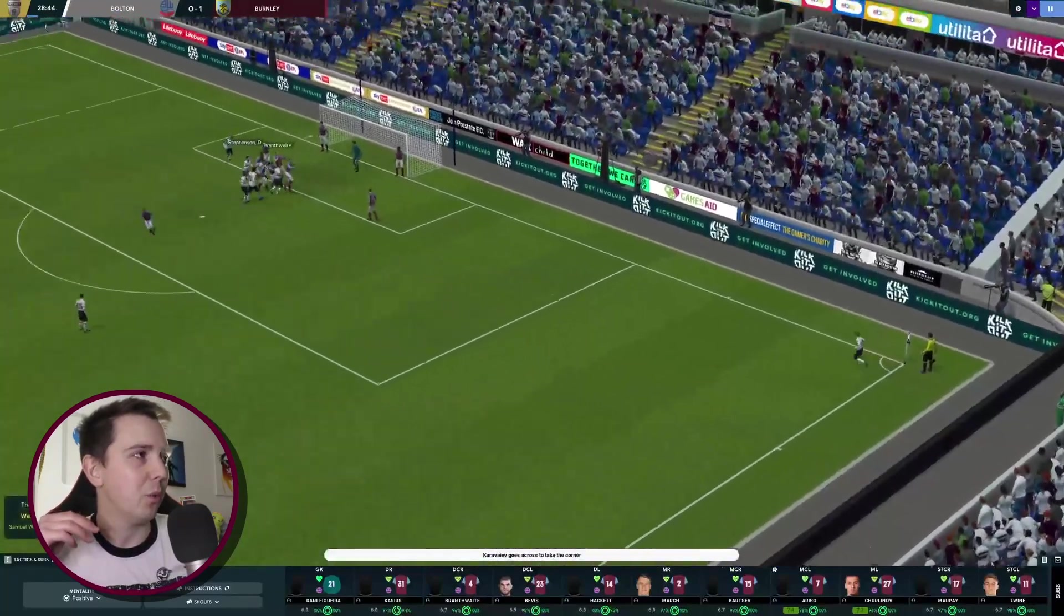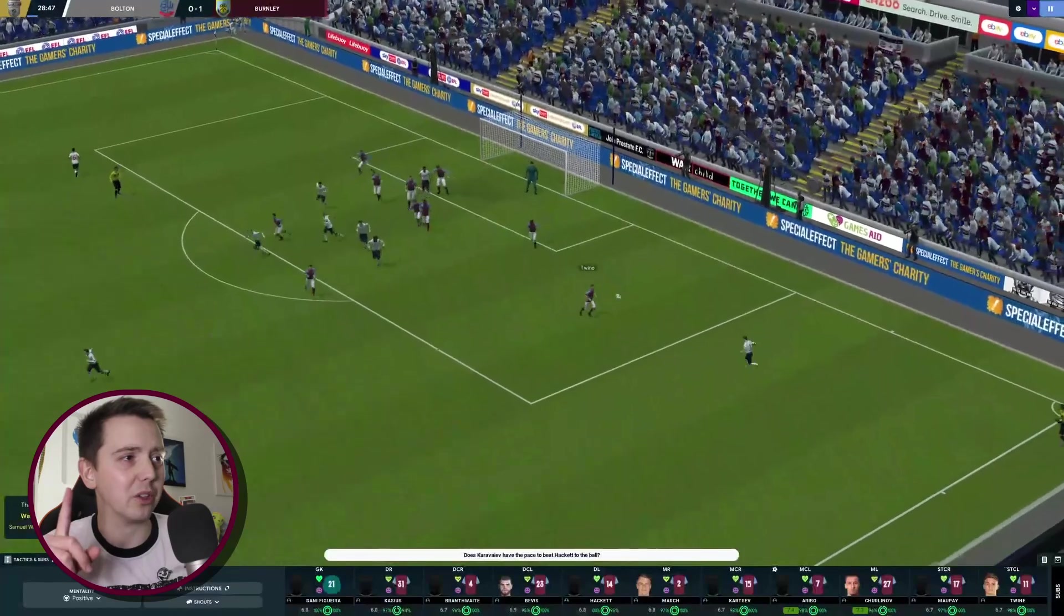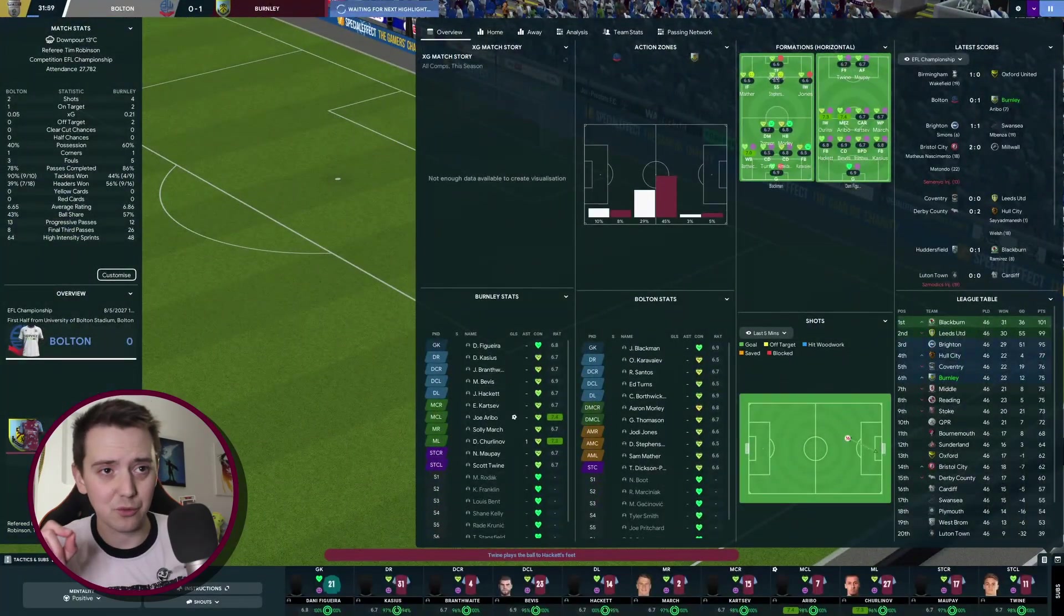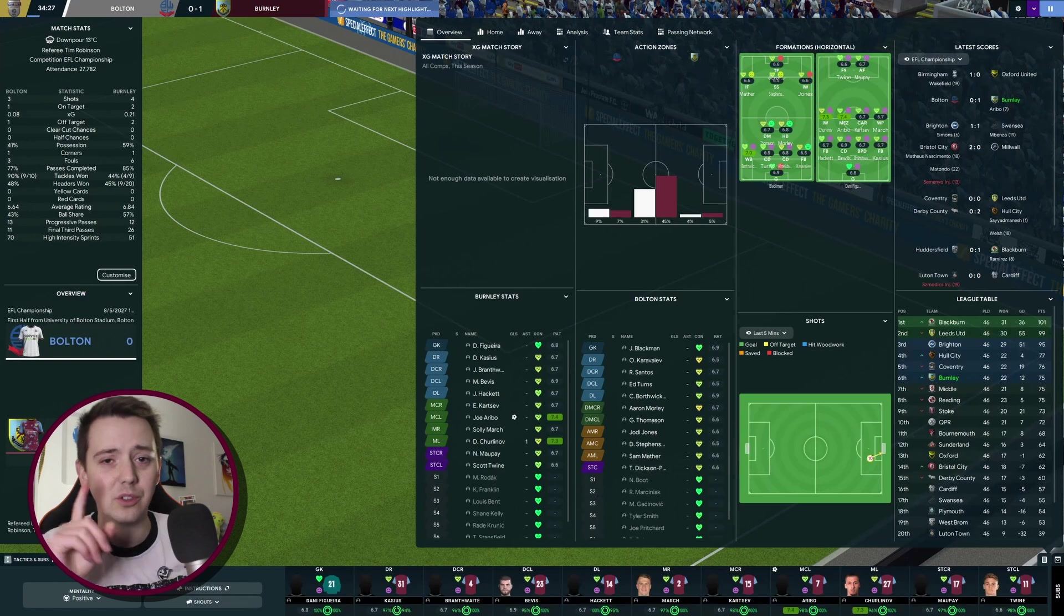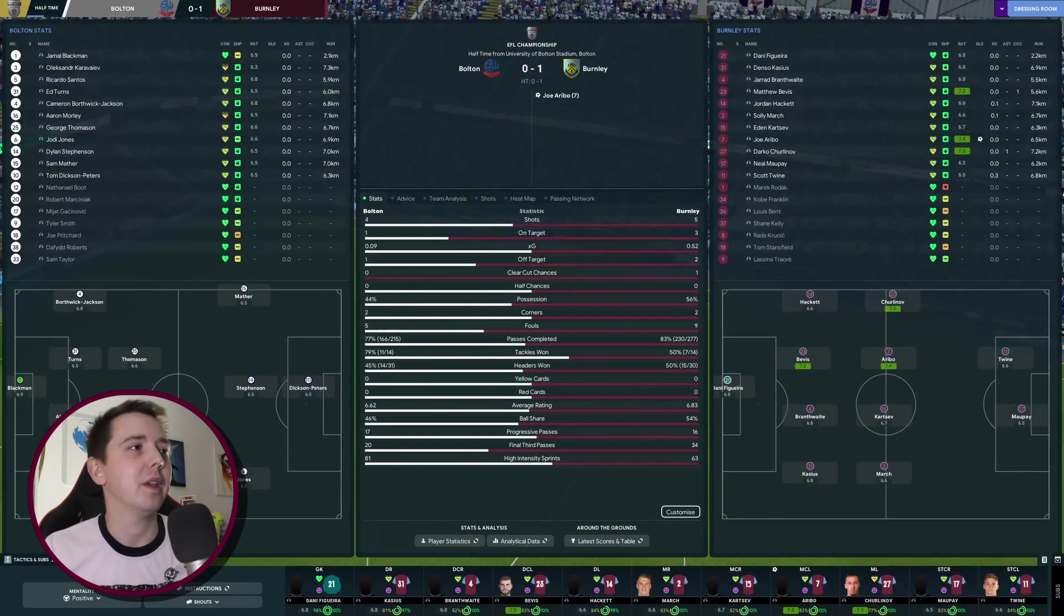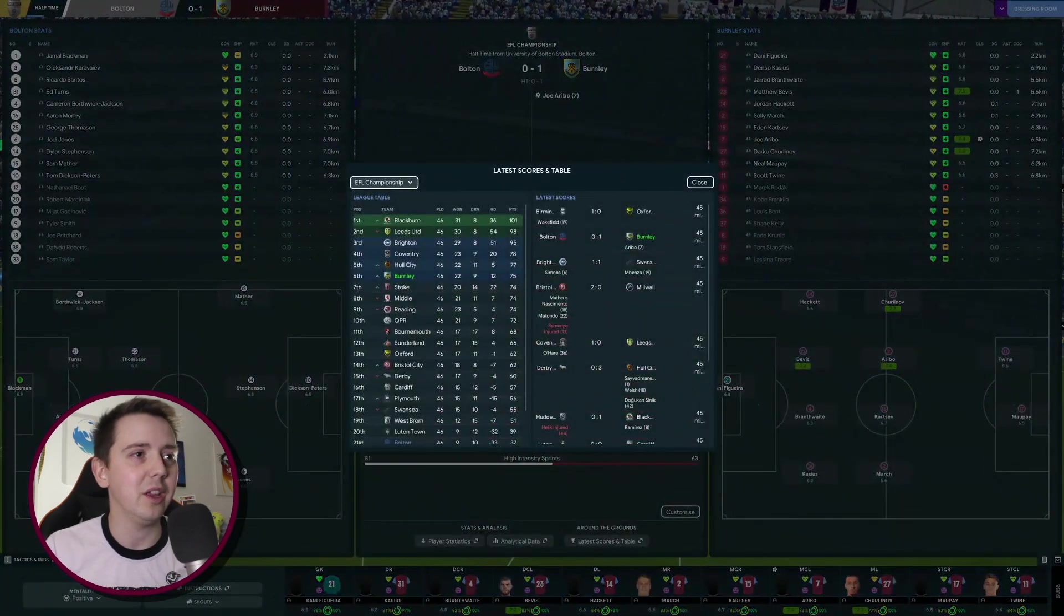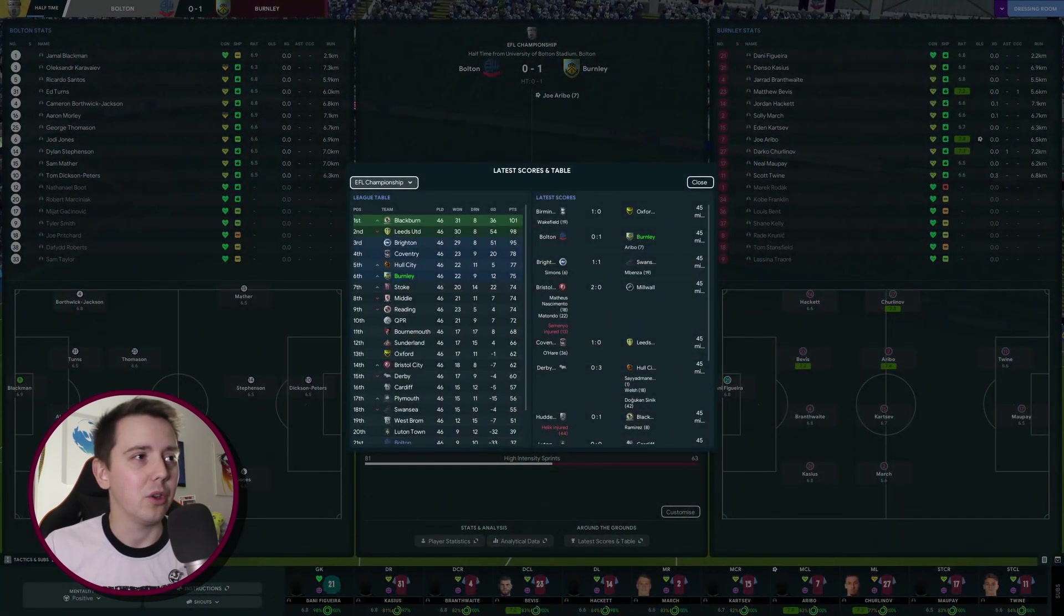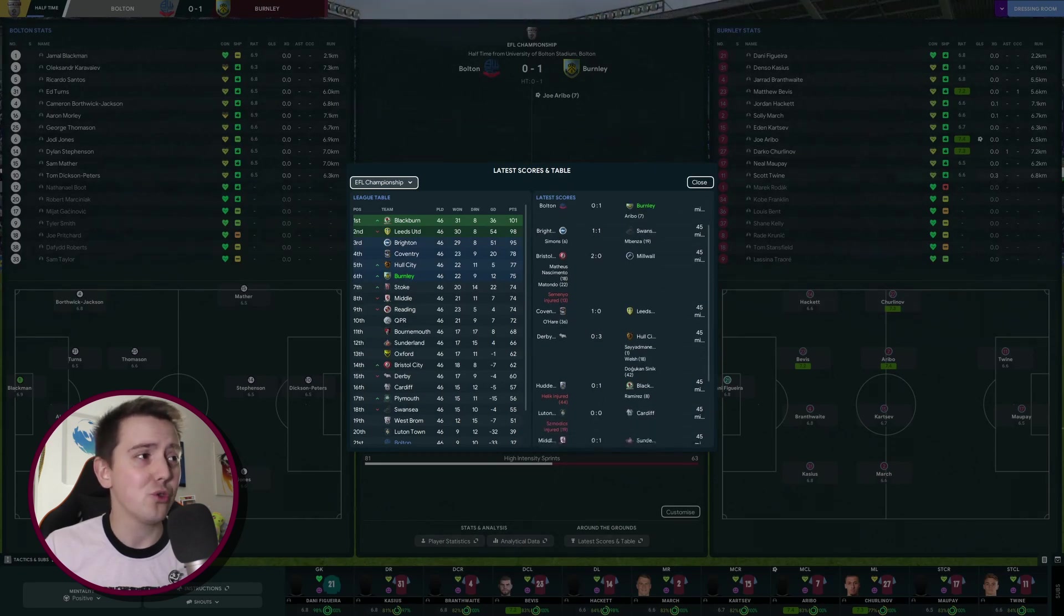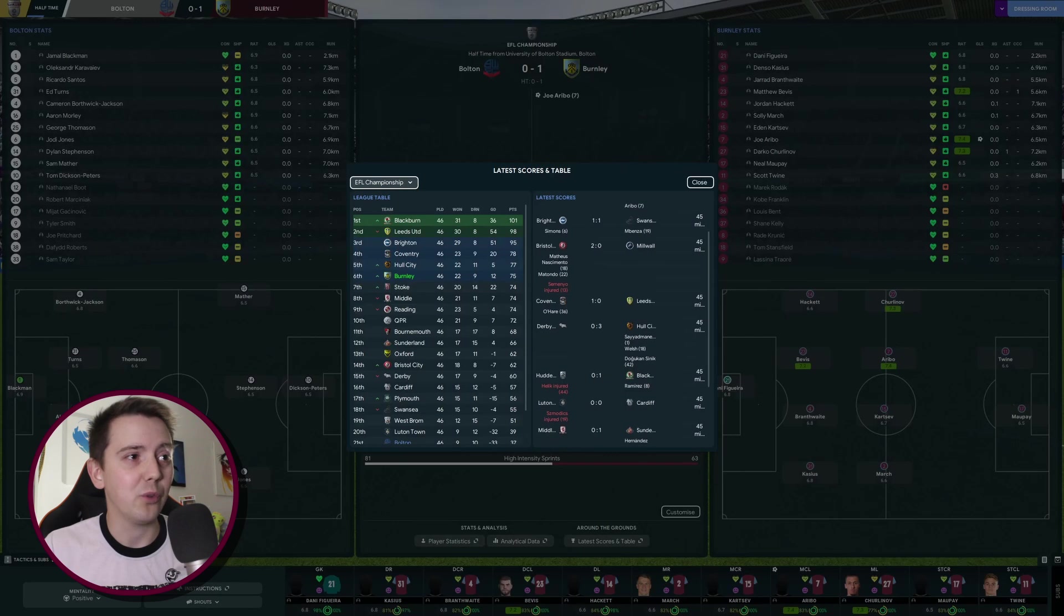Hull are currently two nil up against Derby which would push them up into the top few. West Brom have equalized against Stoke, that's big for us. So as things stand right now we would find ourselves in sixth place.